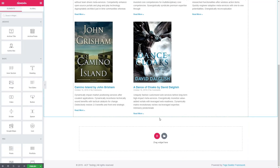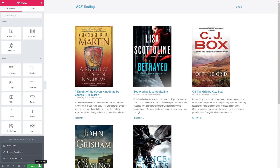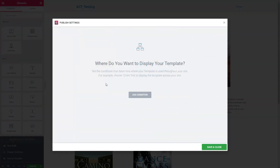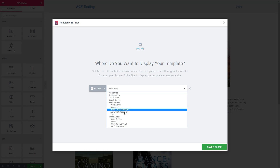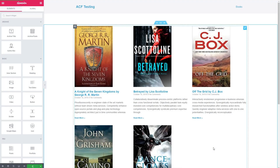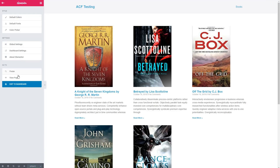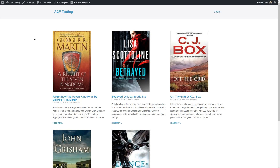We'll remove that and, as we've done before, go in and check the display conditions. With the archive template, you don't set the condition ahead of time, so we'll do that now — this is going to be for the books archive. We'll save and close, then view the page. Here's our archive for the custom post type, and it looks good. It was pretty easy to create.